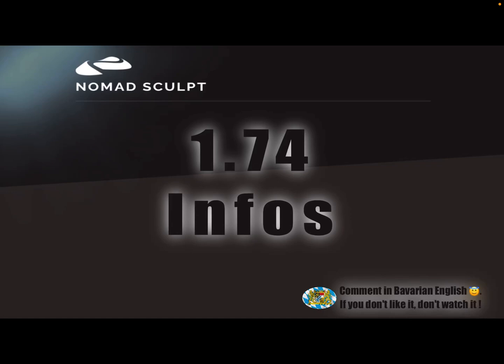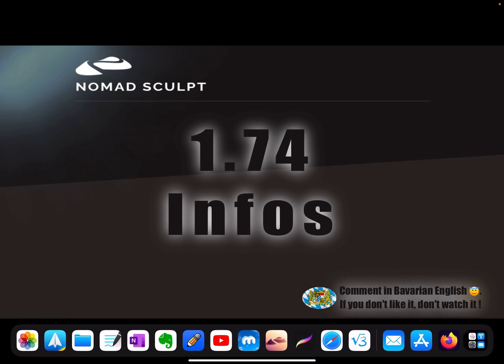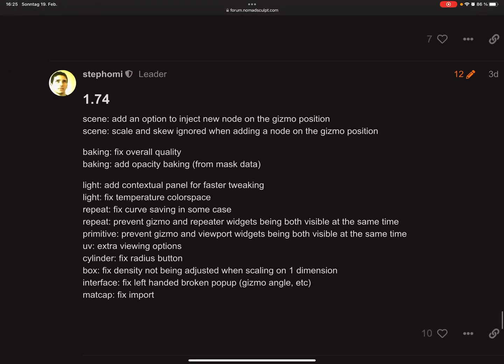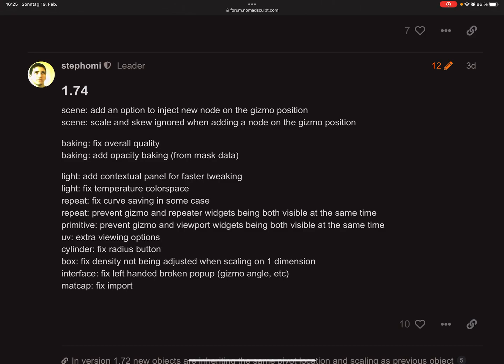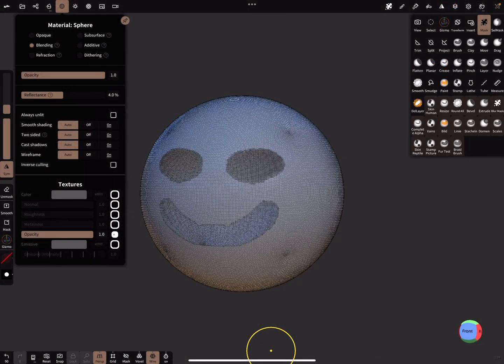Hello, there's a new release 1.74. Here are a few infos. This is the changelog and most of it are bug fixes, but I'll show you a few things here.